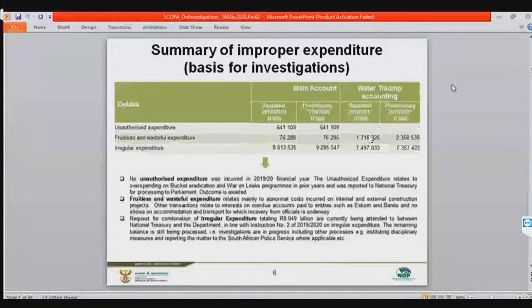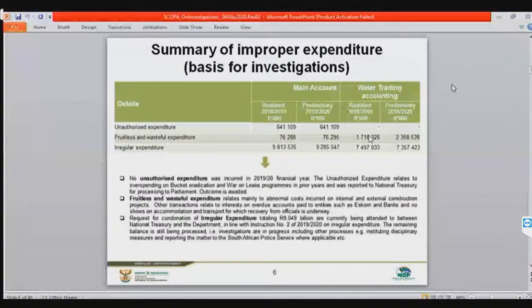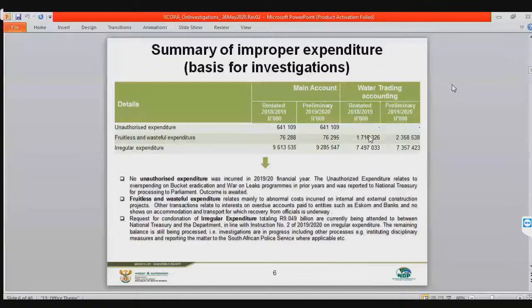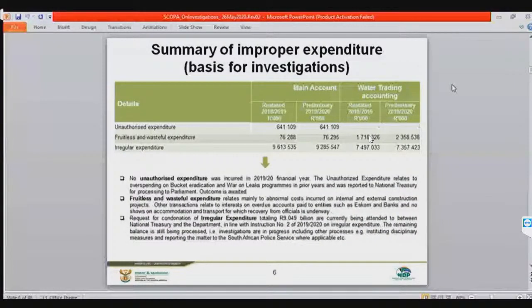Slide six is now in front of us. It covers the magnitude of the problem across three areas: the unauthorized expenditure, the fruitless and wasteful expenditure, and the irregular expenditure.